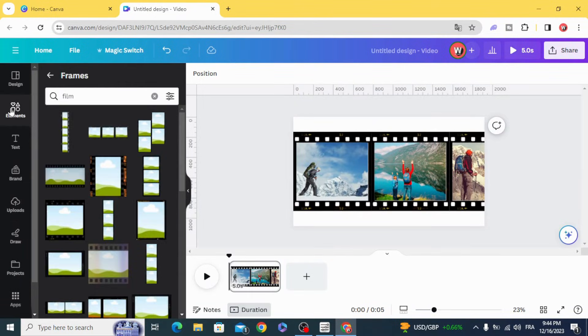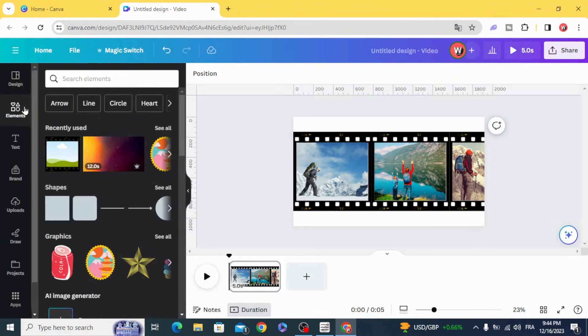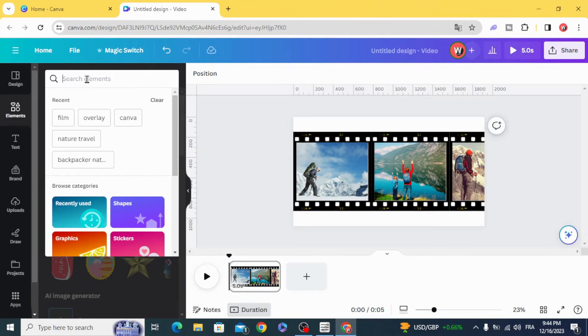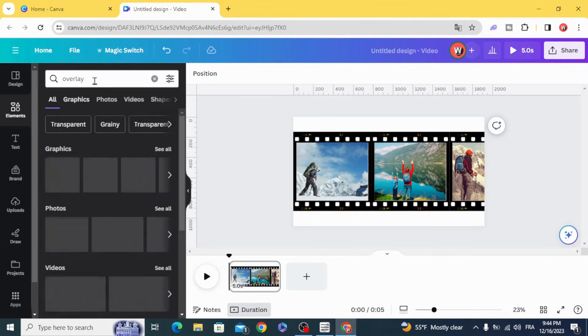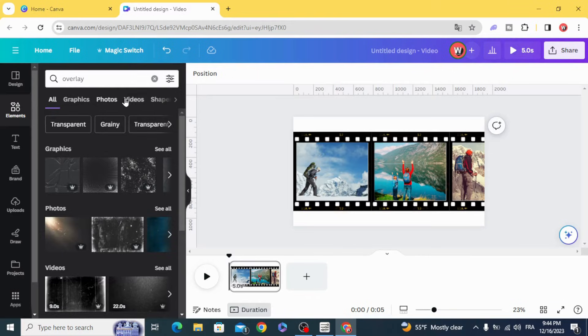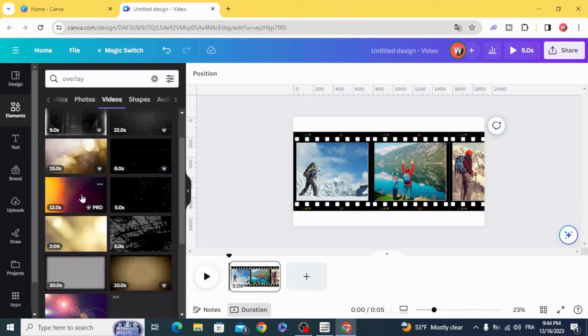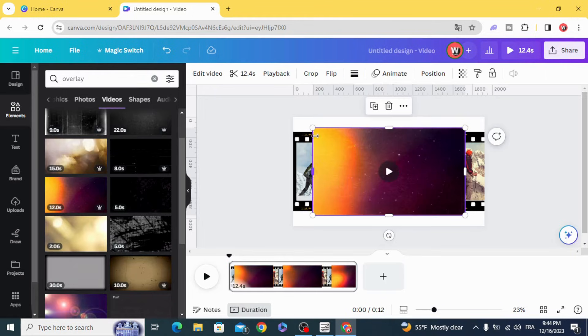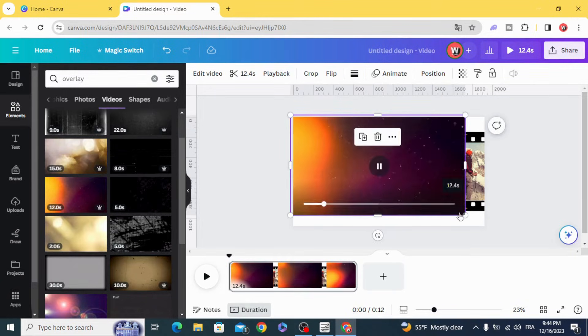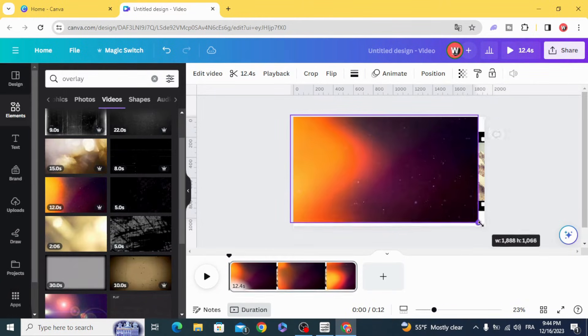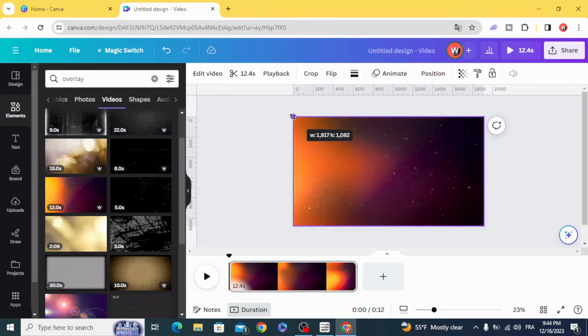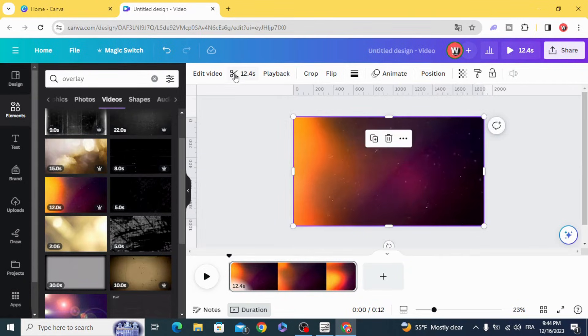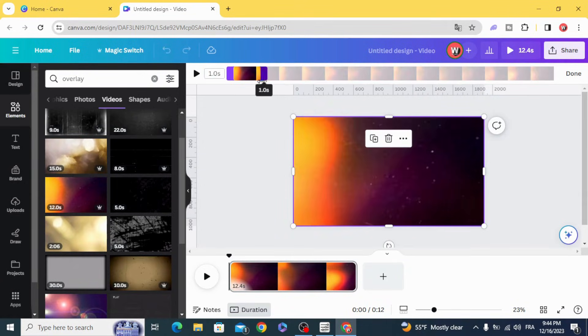Go to elements and type 'overlay videos', and we are going to use this. Cut it to just two seconds.